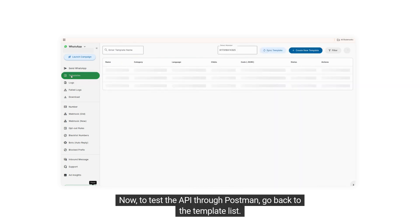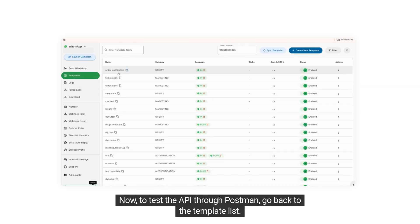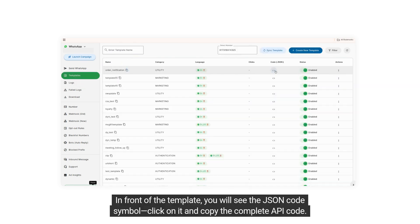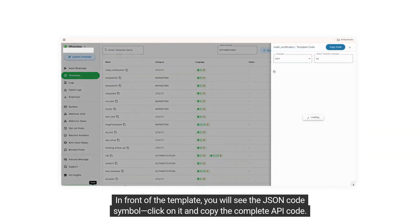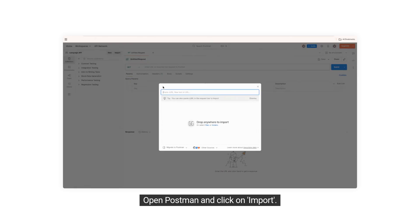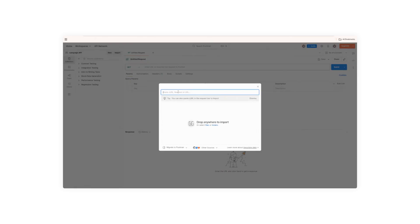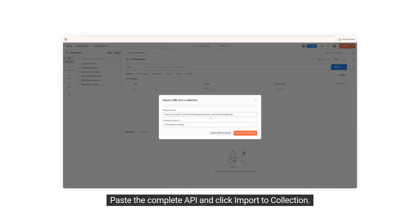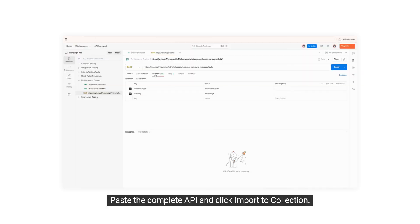Now, to test the API through Postman, go back to the template list. In front of the template, you will see the JSON code symbol. Click on it and copy the complete API code. Open Postman and click on Import. Paste the complete API and click Import to Collection.